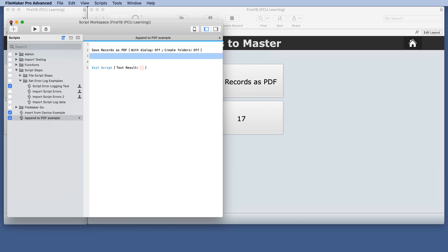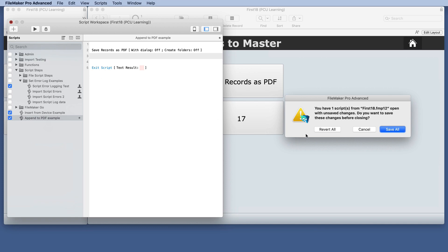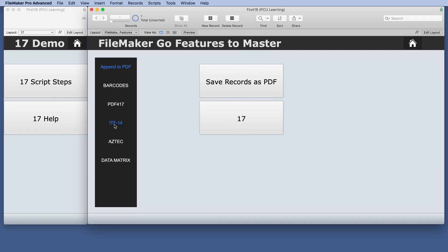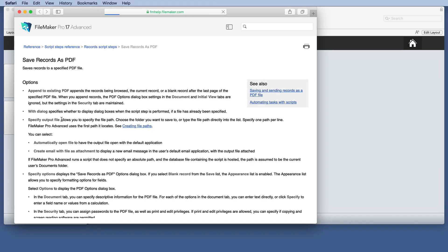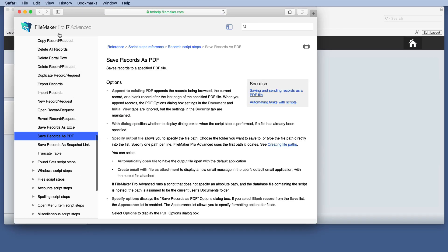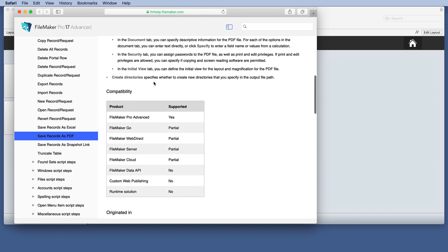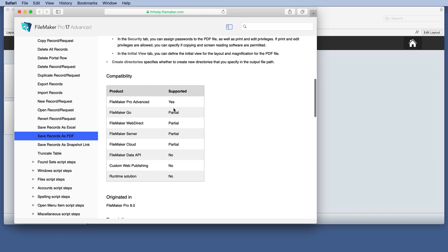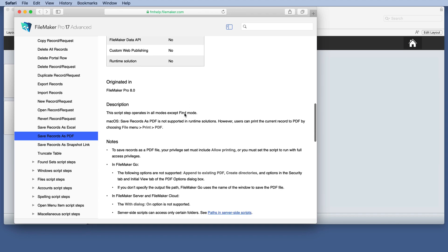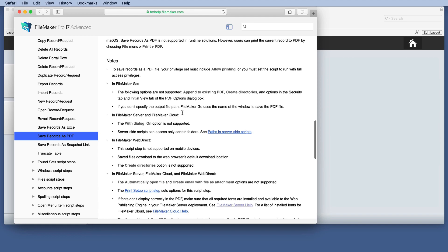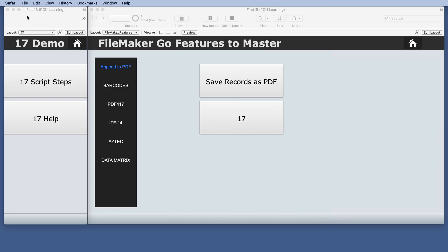So those are the same and you may not have even known that it wasn't supported unless you went to the 17 help guide online for save records as PDF. We have partial listed for FileMaker Go and then in the notes it mentions here that append to existing PDF is not supported. So it's nice that that now works like the FileMaker Pro Advanced.